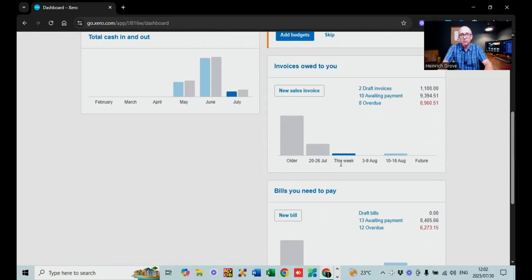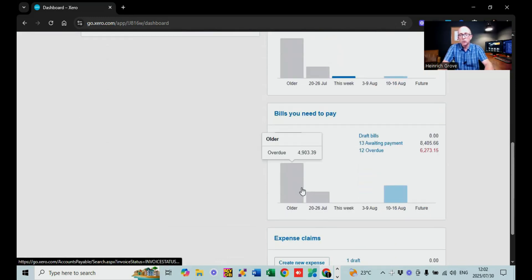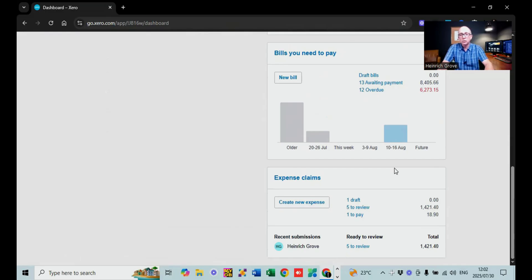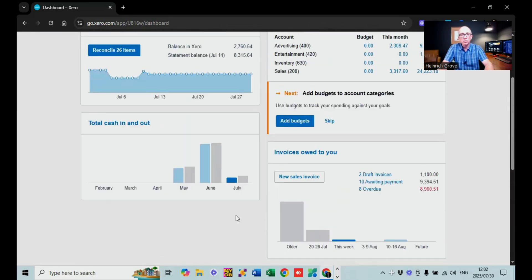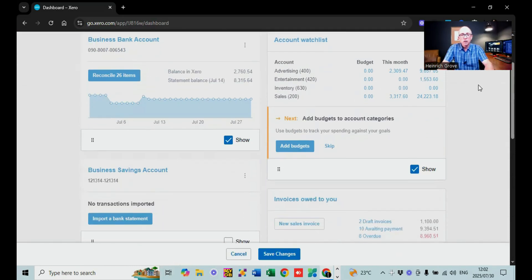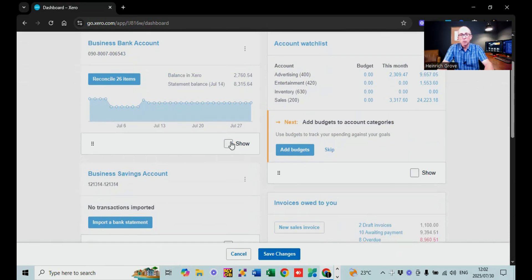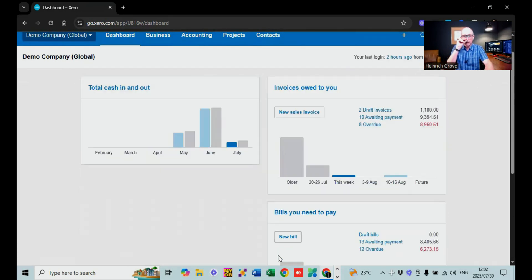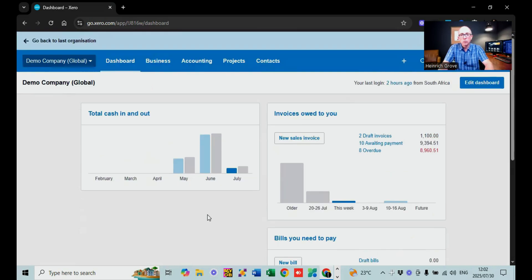I'm going to show you the basics about invoicing and bills that you need to pay. If you buy stuff from suppliers where you've got supply accounts with specific people, this is a nice functionality to keep track of who you owe money to and for how long. There are also expense claims, where you can load certain expense claims if you've got people working for you. The dashboard is editable — there's an edit button where you can remove things you don't want to see, save changes, and it updates your dashboard according to your preferences.